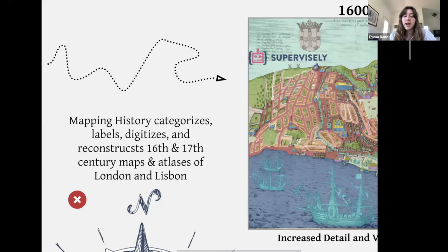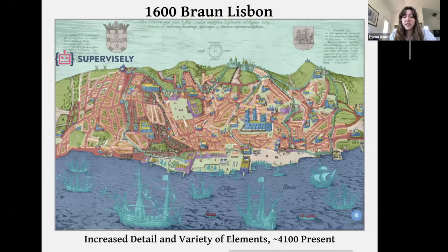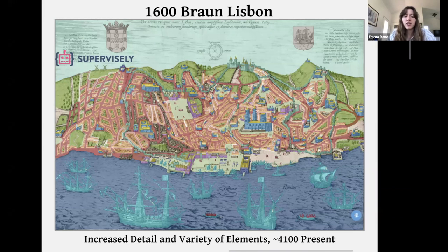Once we'd established our process, we moved to more complex 17th century maps, such as the one of Lisbon you see here. Due to the increased complexity, we had to move to a second program, Supervisely, which was better able to handle the larger number of objects present per map. Here we increased the number of unique aspects we labeled, which is why there's such a large variety of color in this image, as we used color to help differentiate between the different structures and marked areas on the map.